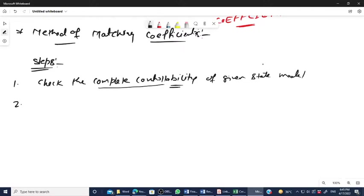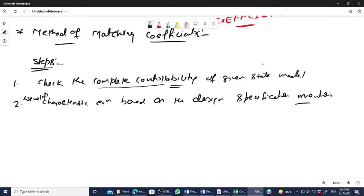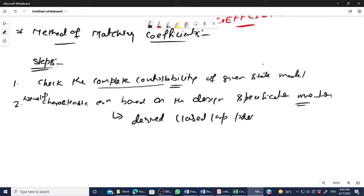Step two: find the desired closed-loop poles from the design specification. Develop the characteristic equation based on the design specification mentioned. From this characteristic equation, you can also find out the desired closed-loop poles.